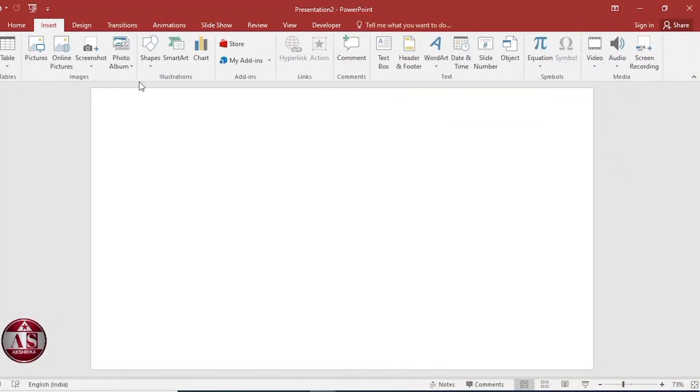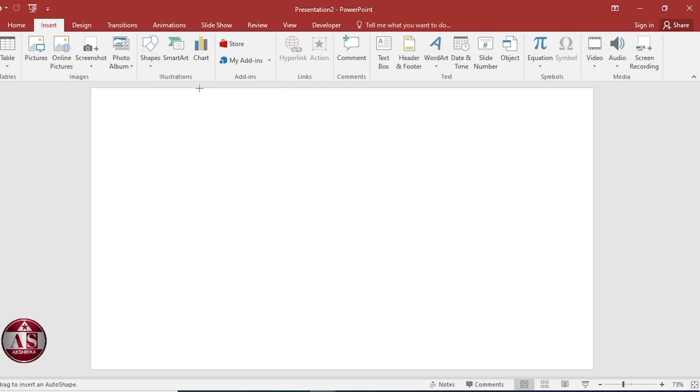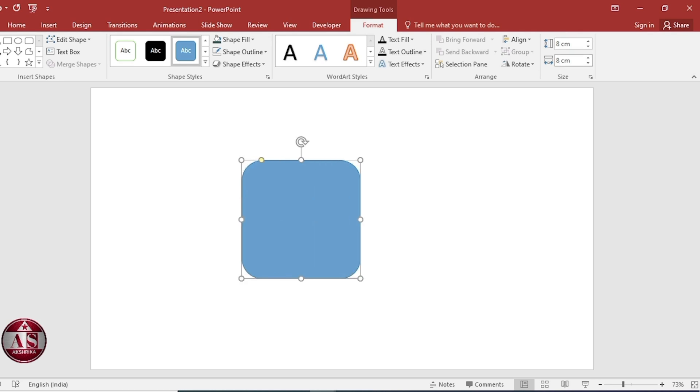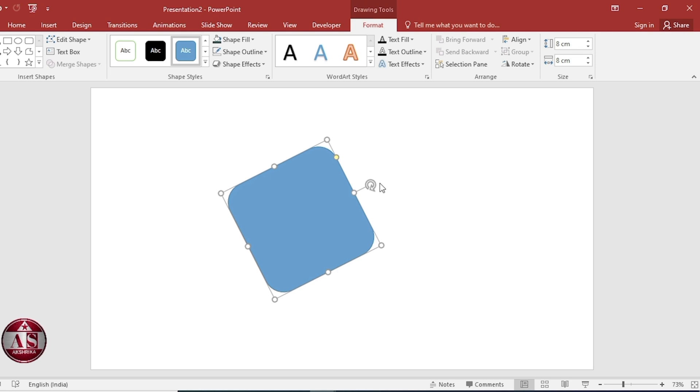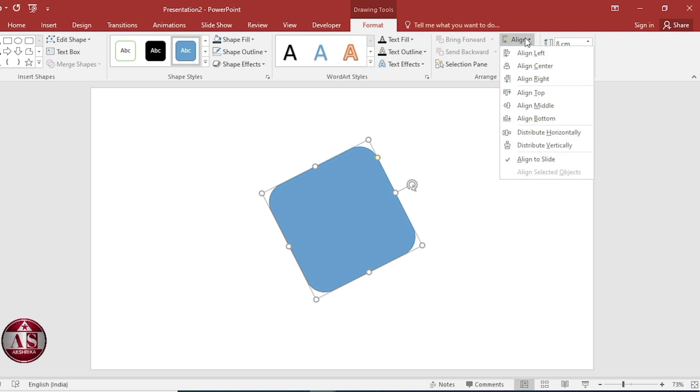Insert, shapes, select rounded rectangle. Size, 8 cm and 8 cm. Rotate. Align center. Align middle.